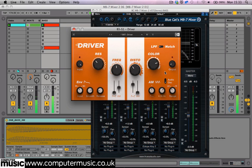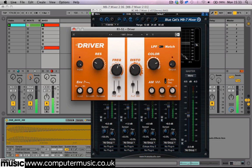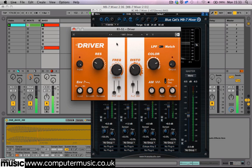And keep an eye out for our review in a forthcoming issue of Computer Music Magazine.